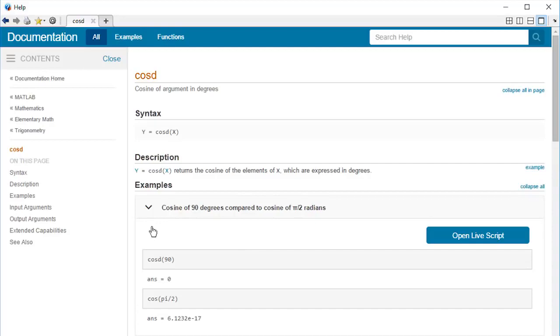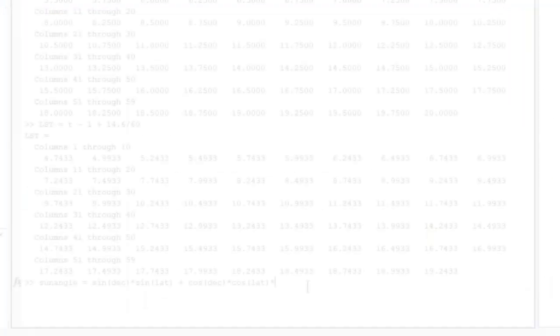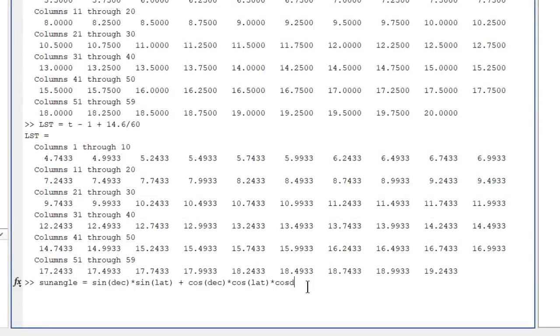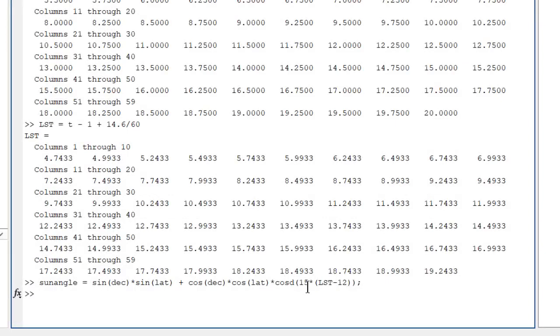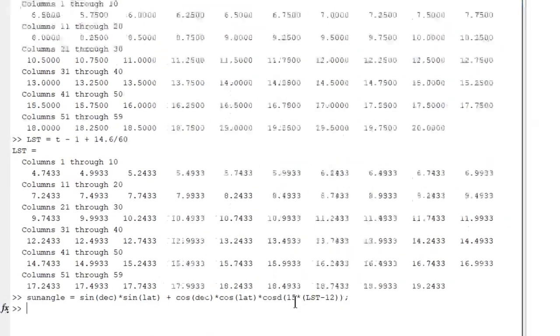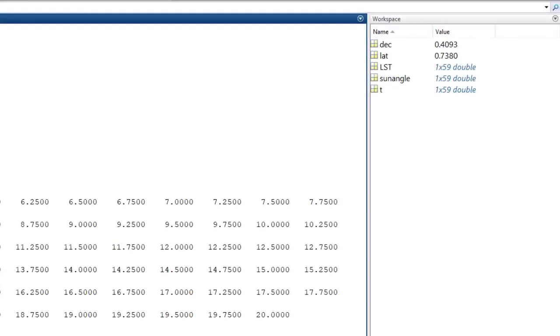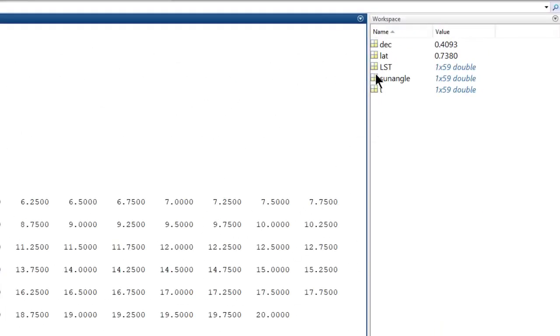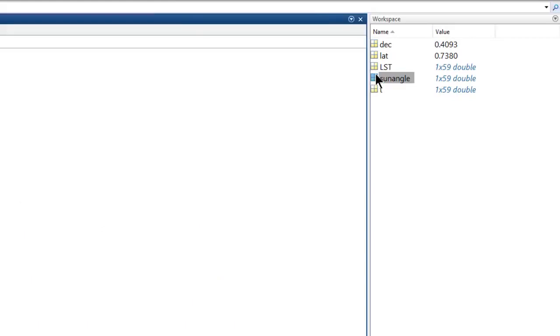MATLAB has functions for all sorts of things, so it's always good to check the documentation. Now that we know about cosd, we can complete our formula. And let's add a semicolon to the end of the line, so the result isn't displayed. If we want to look at the values, we can always double click on the sun angle variable in the workspace.